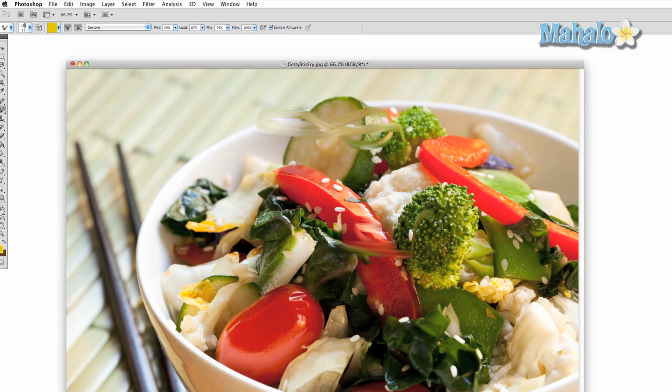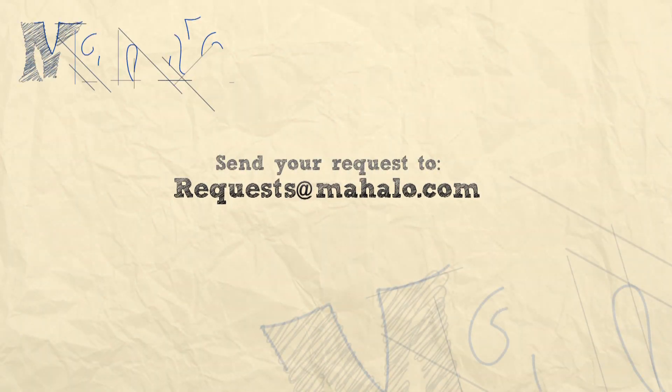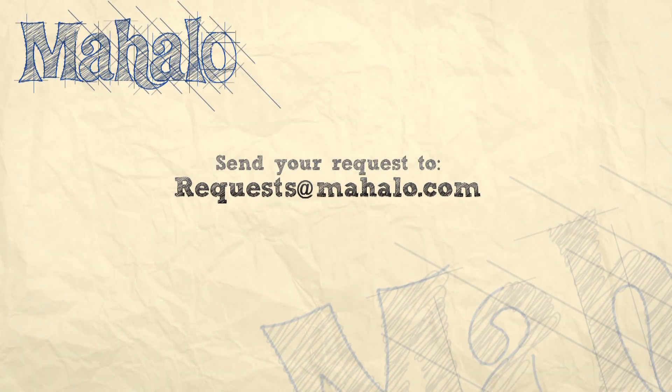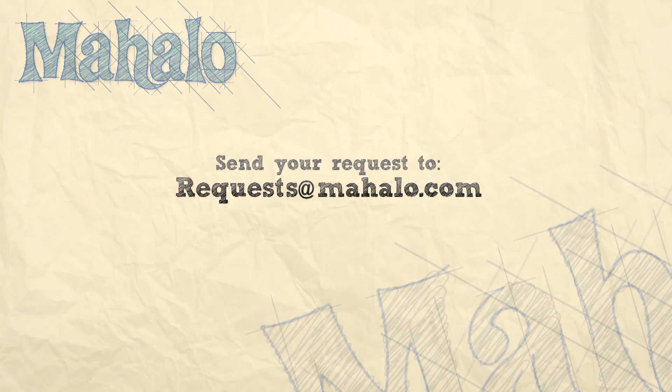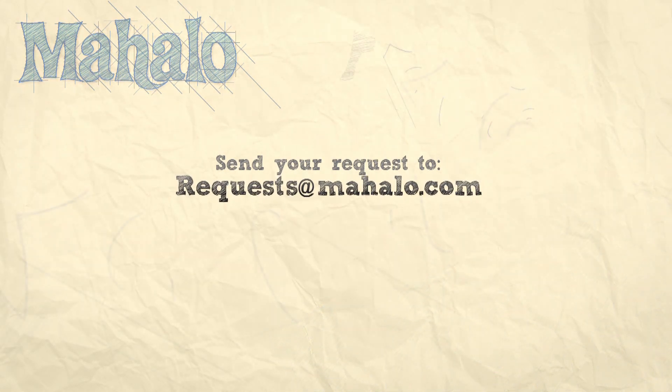Thanks for watching. You can send any questions or requests about Photoshop to requests at mahalo.com, and please be sure to rate, comment, and subscribe below.